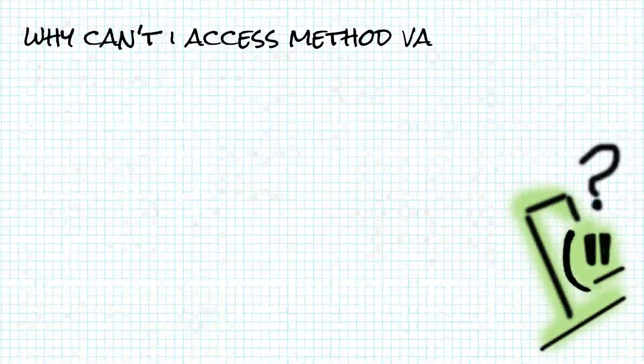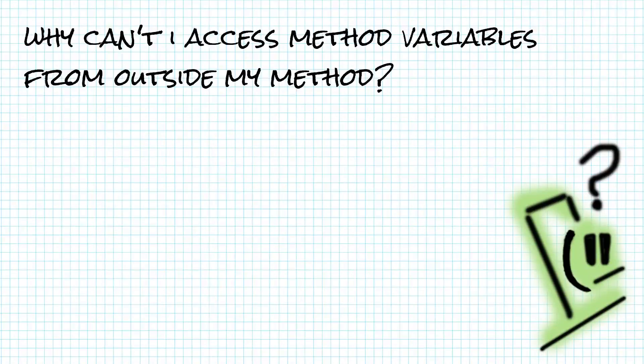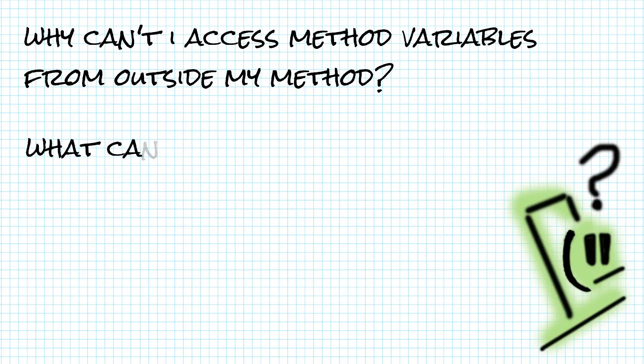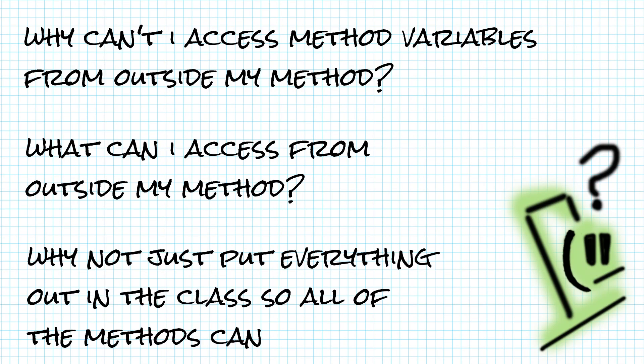Why can't I access the variables in my method from outside my method? What can I access that's declared outside a method? Why don't I just put all of the variables out in the class so all of the methods can access them?